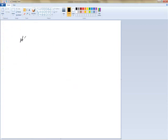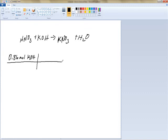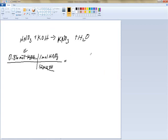We've got HNO3 plus KOH yields KNO3 plus H2O. We start off with 0.86 moles of KOH as given in the question. We're already in moles so we don't need to convert — we just do our molar ratio. There's one mole of KOH and one mole of HNO3, so it's a one-to-one ratio, giving us 0.86 moles of HNO3.